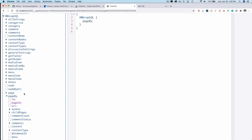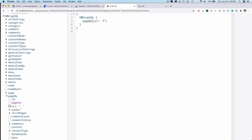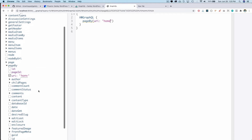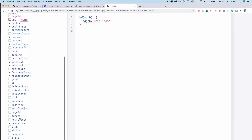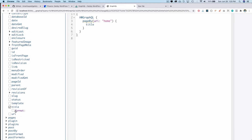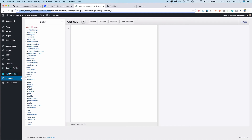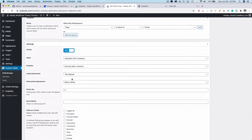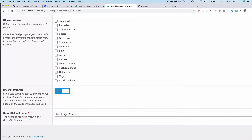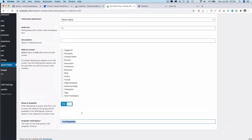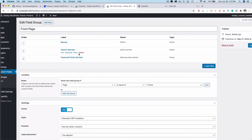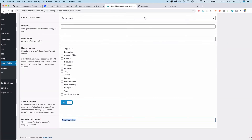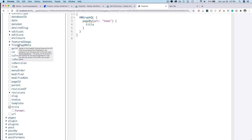I want page by URI, so I'll put home. Then I need the title. For ACF fields — when you create ACF fields, scroll to the bottom and ensure show in GraphQL is selected. You can give any name; I've given front page meta, meaning all custom fields for the homepage will be available under the front page meta key. I'll select that.